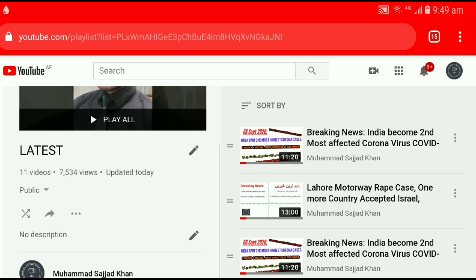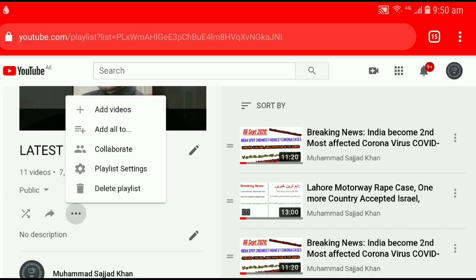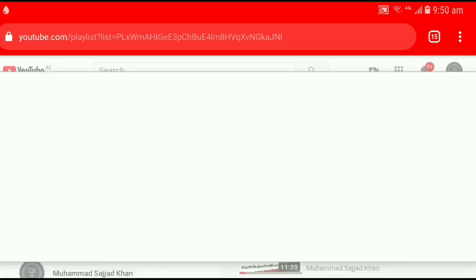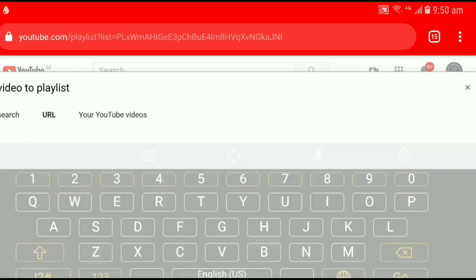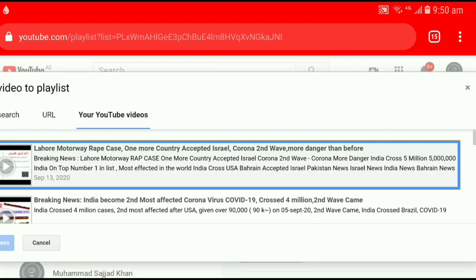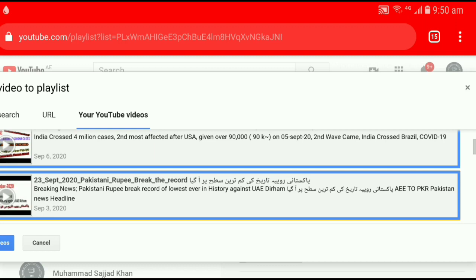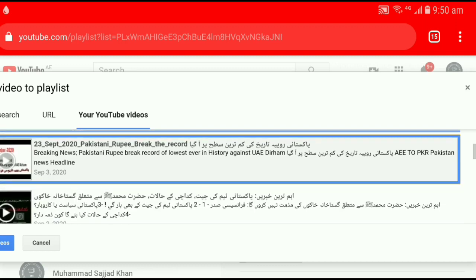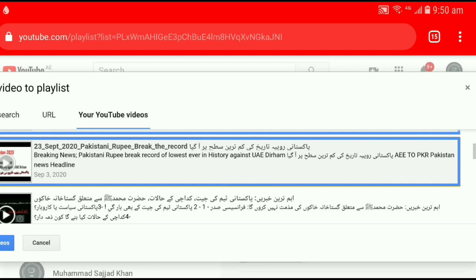Another thing you want to learn is how you can add multiple videos at once — how you can add multiple videos in a single time, without copying the URL one by one. Just click on the three dots again, then click Add Videos. Previously we copied the URL and selected the second URL tab. Now here, under YouTube Videos, select all the videos you want — this, this, this, this — whatever videos you want to add, select all of them.